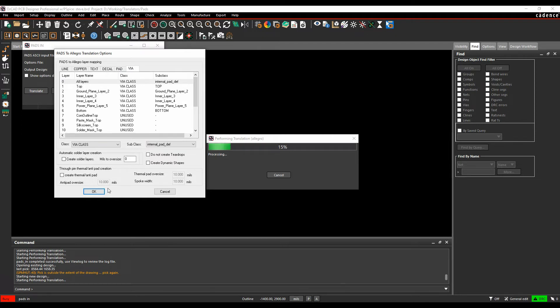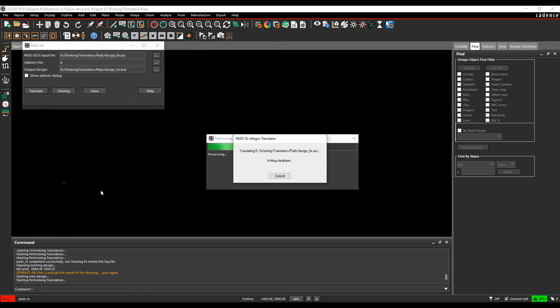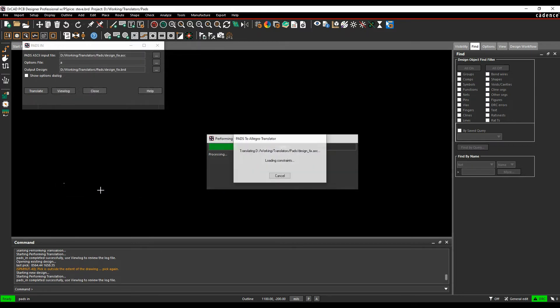Once you're happy with that, you can get it to create solder mask if you want to. Click OK and it will then import the data.